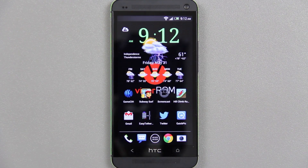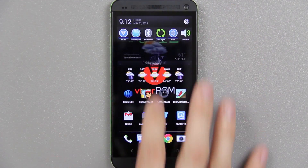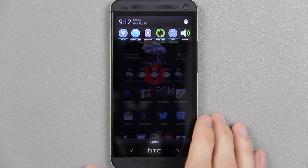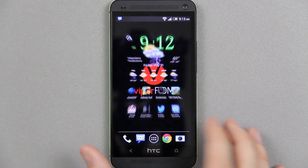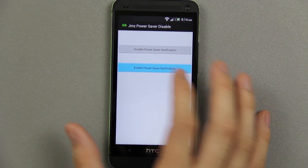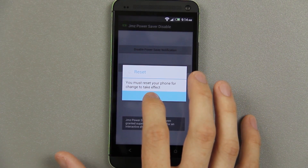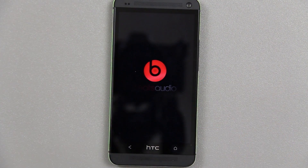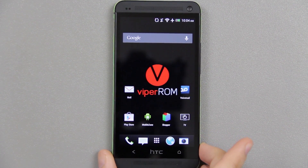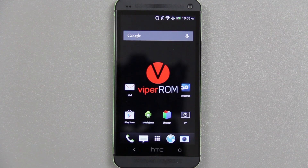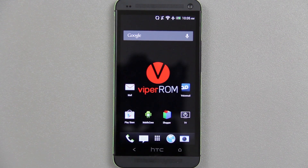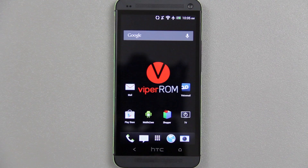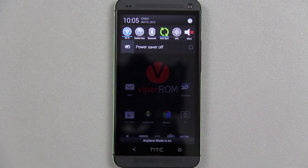When you first get your phone from the Sprint store or install a ROM like Viper ROM — anything other than CyanogenMod — when you drag down your notification you'll see it. For some reason when I tried to enable it, it just disappeared, so I did an advanced wipe, cleared the cache, Dalvik cache, system, everything, and installed the ROM again just so I could show you guys how to do this.